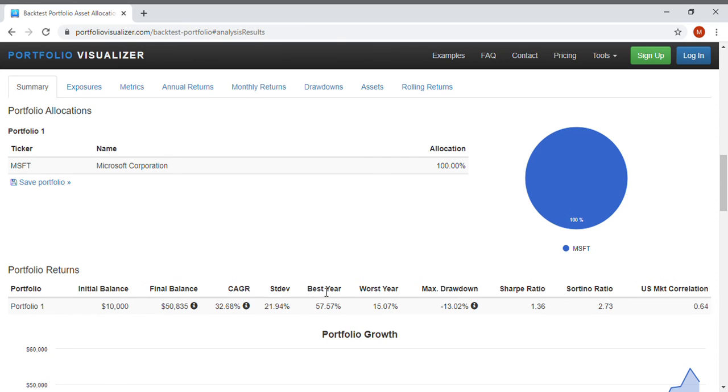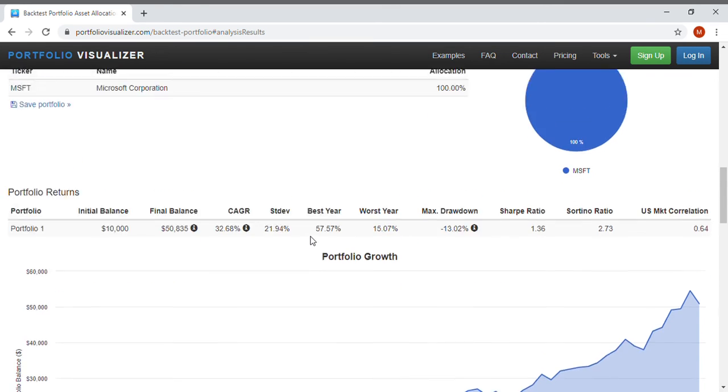The best year that you would have seen in Microsoft was a 57 percent return on investment and the worst year, that's incredible, the worst you would have made is 15 percent. So that's really cool.